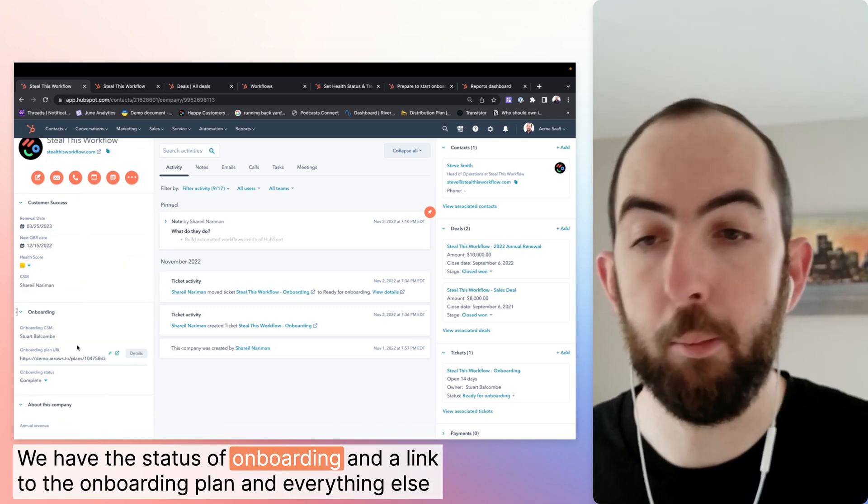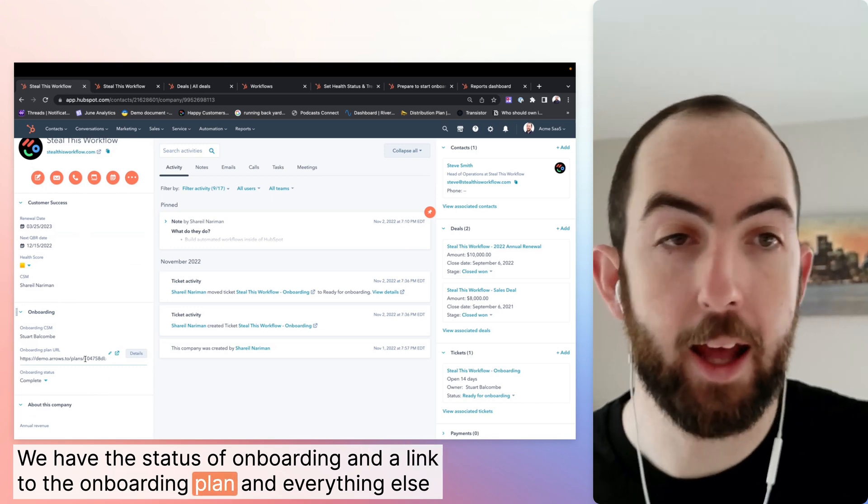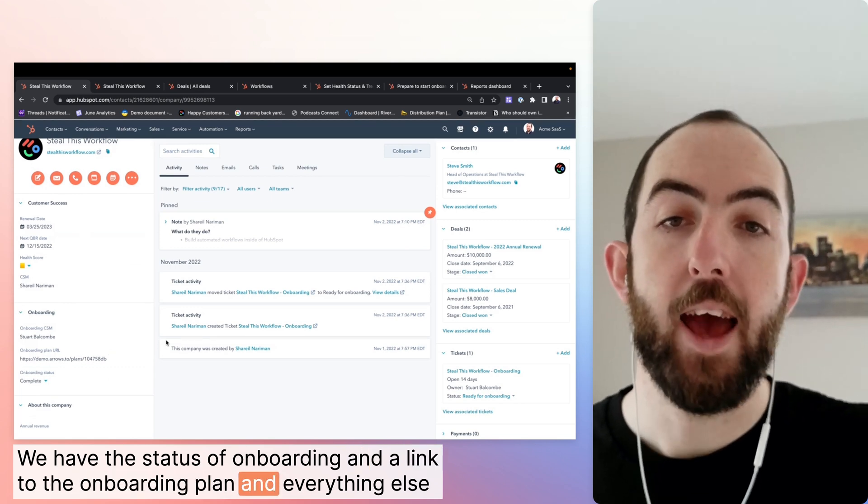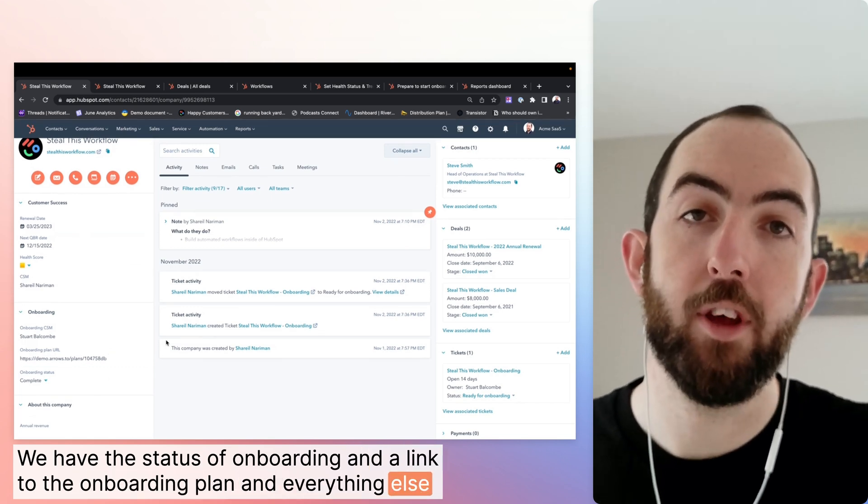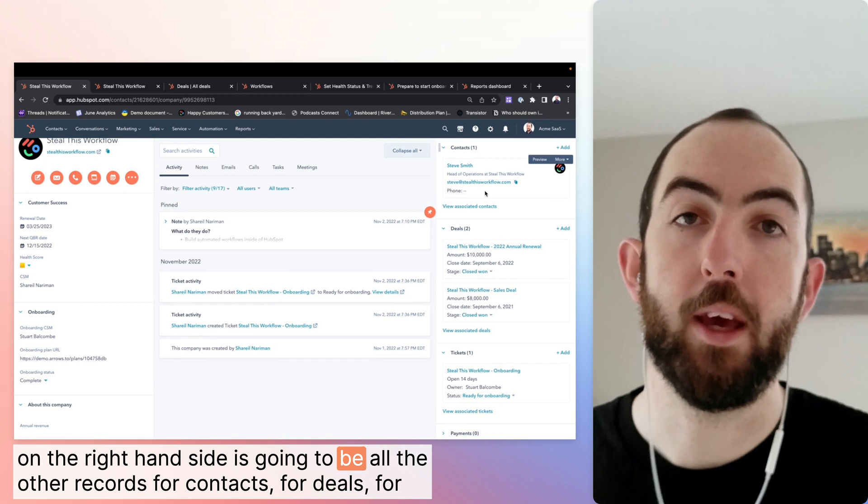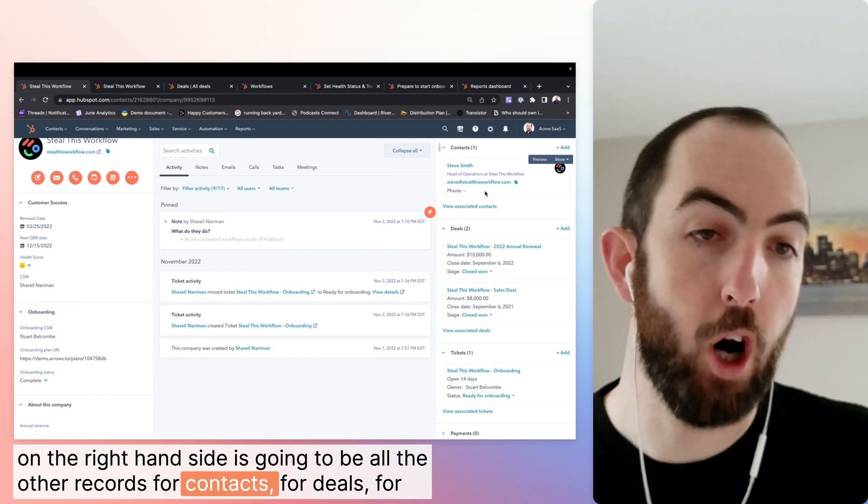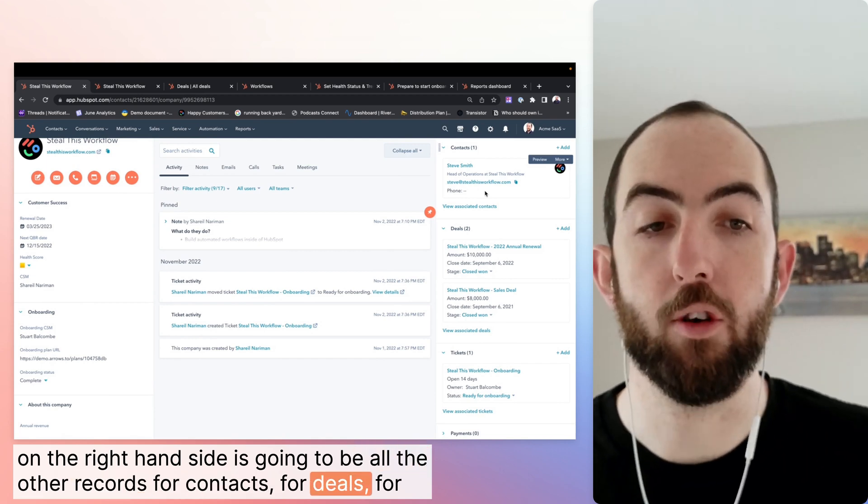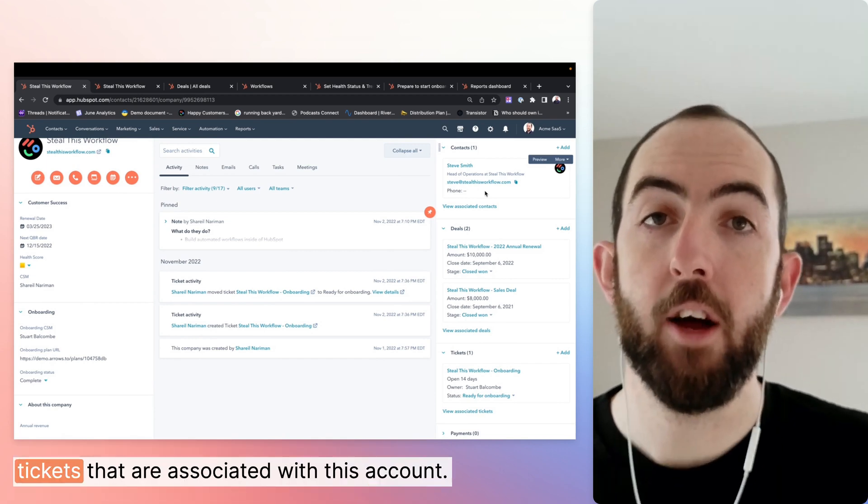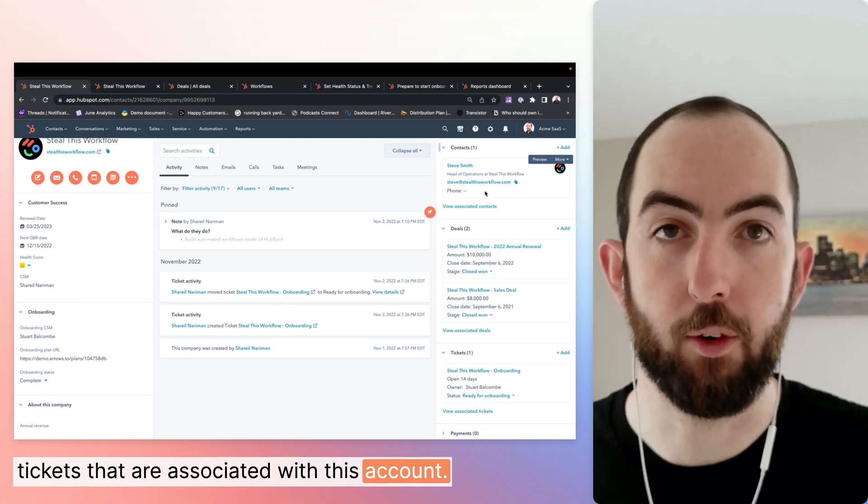We have the status of onboarding, a link to their onboarding plan, and everything else on the right hand side is going to be all the other records for contacts, for deals, for tickets that are associated with this account.